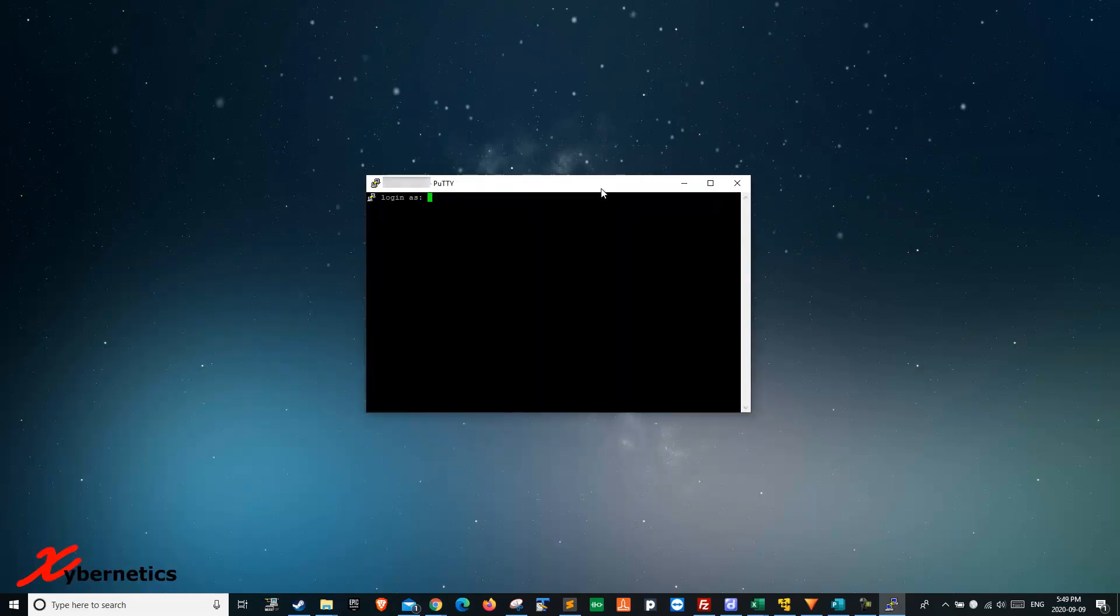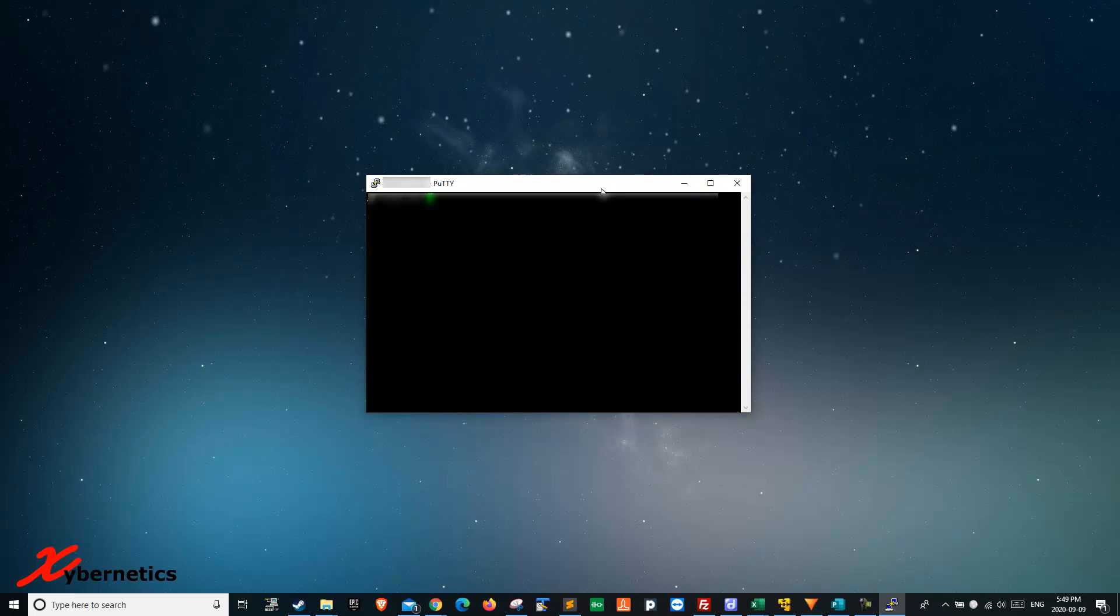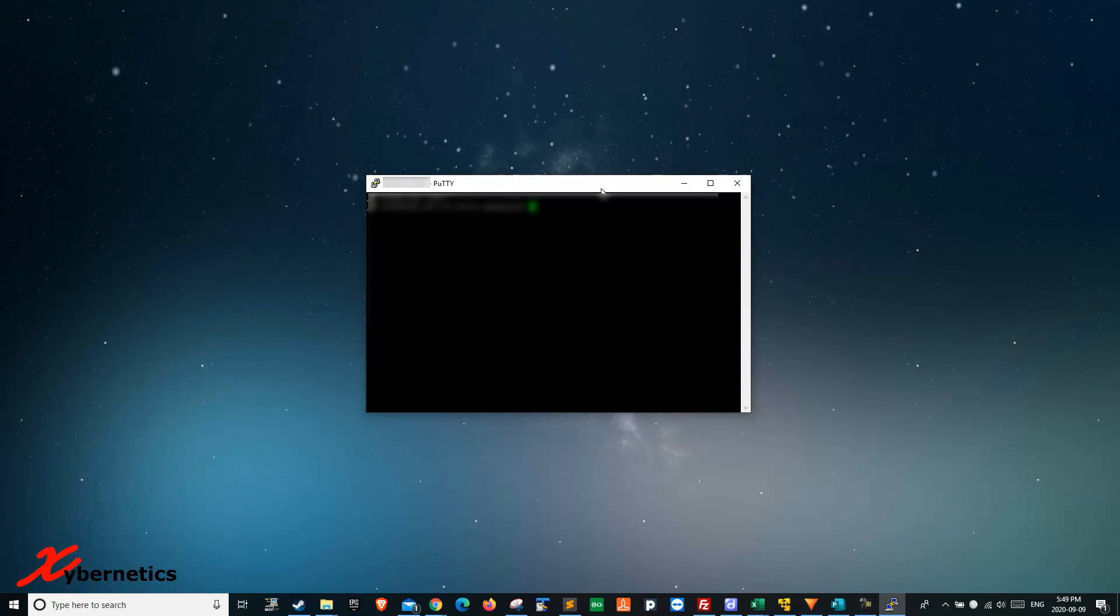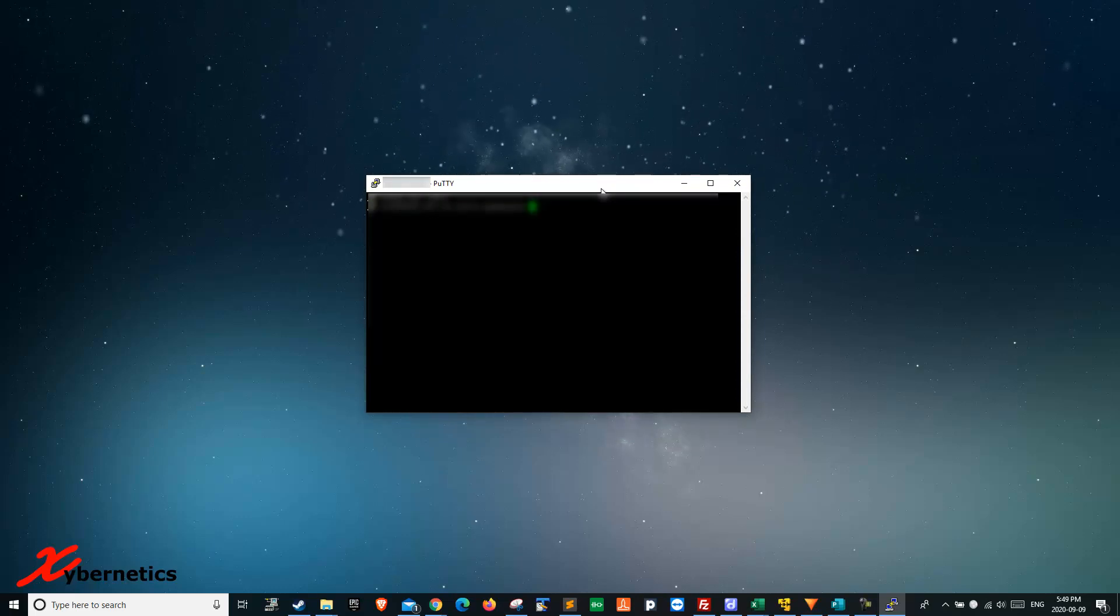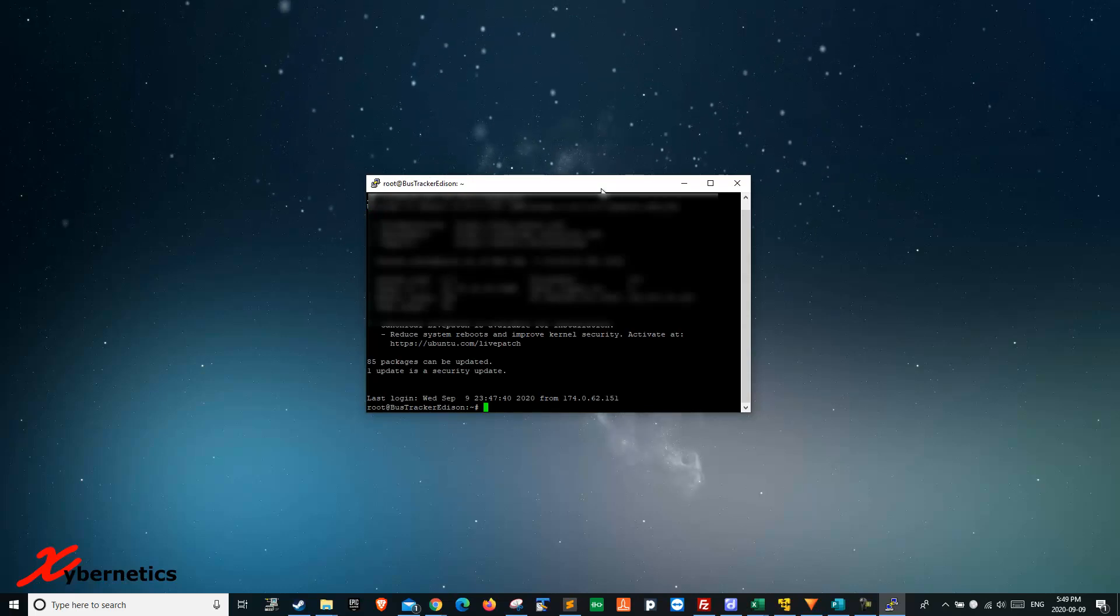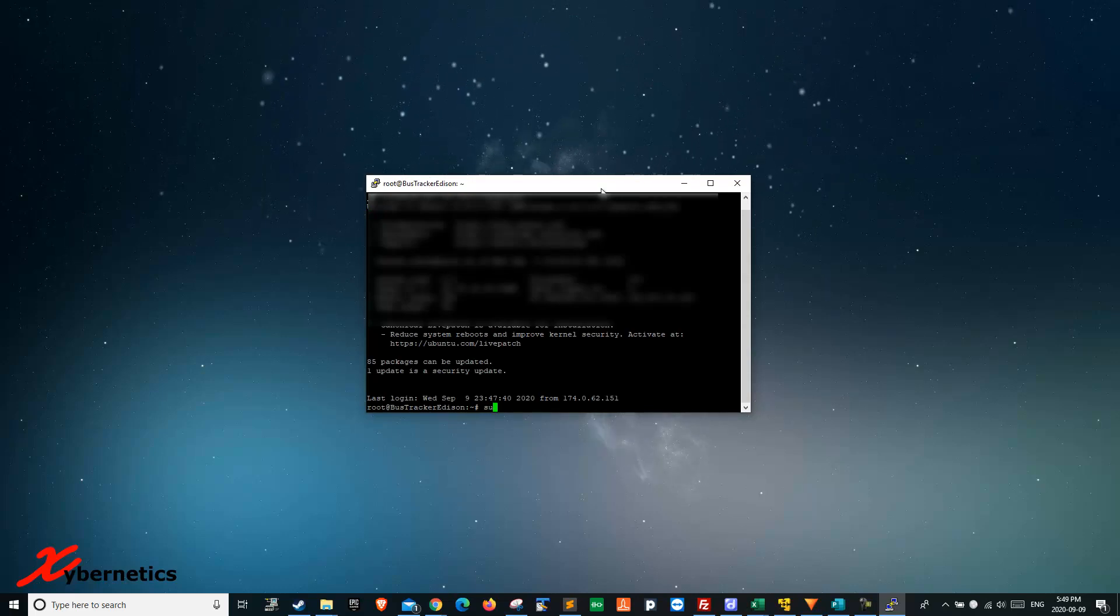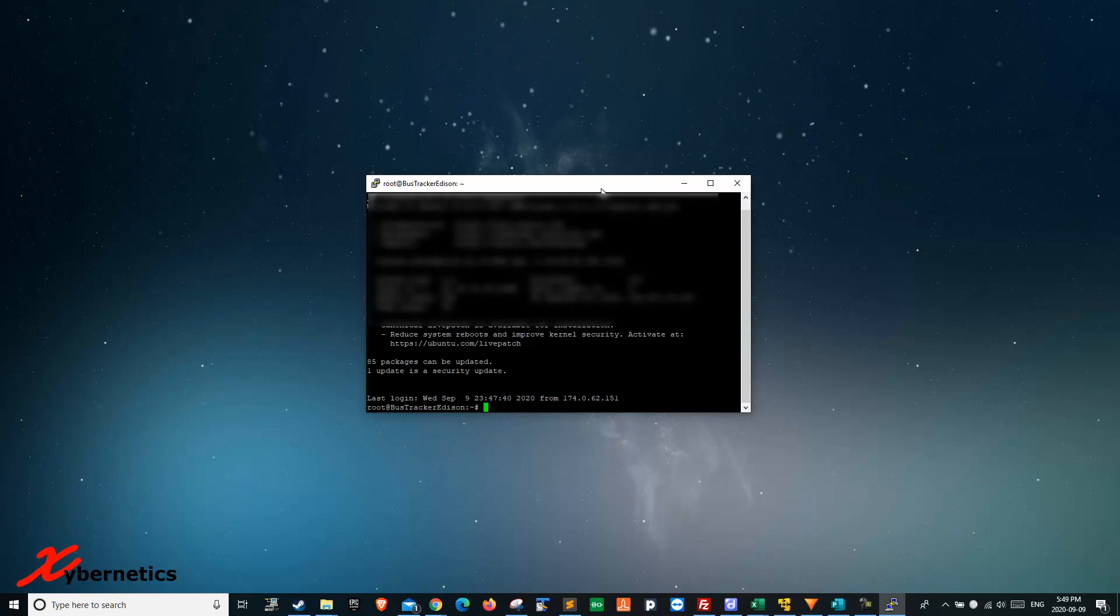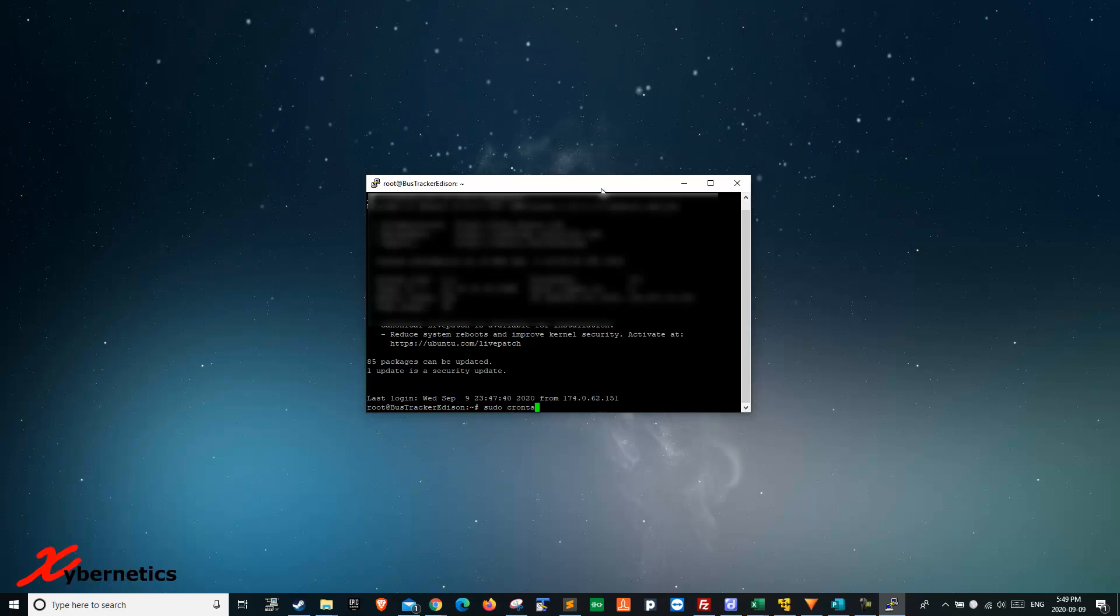Once PuTTY is loaded, you log in with your root password or username and password, whatever you have. Once you get in there, you type a command called sudo crontab -e.